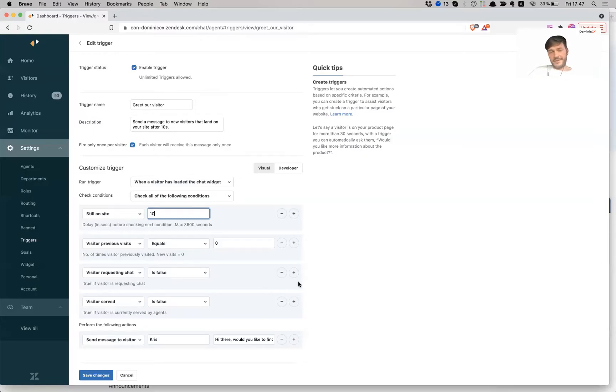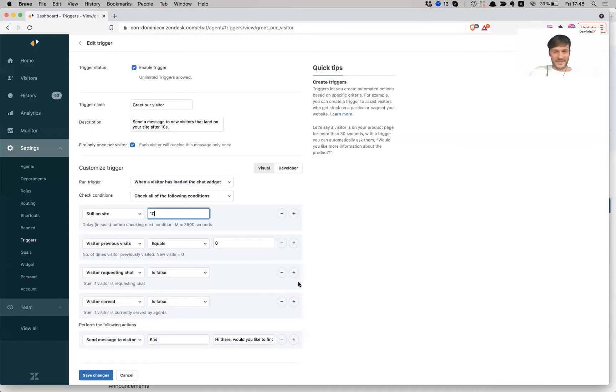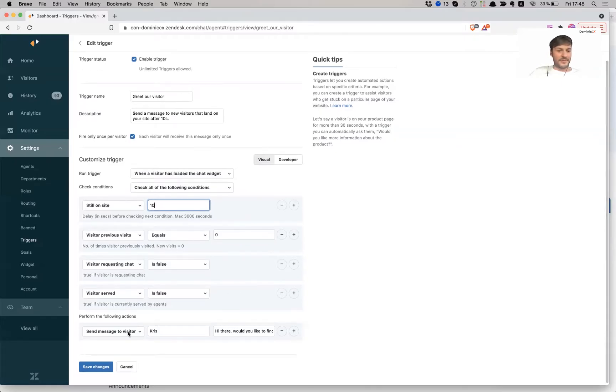Because imagine, you know, a customer is being assisted by an agent, and then they have to, they are in the middle of a conversation. And then this message pops up and just, you know, it's just very confusing and it wouldn't be ideal. And then the actual message, right?